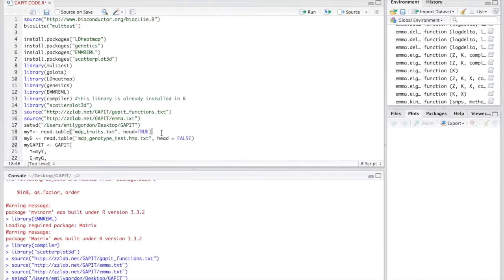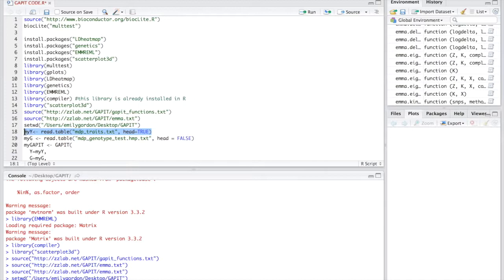To import your phenotypic data, you should have your phenotypic data in the working folder we established earlier. Then you can input this code: read.table and the name of your file. For me, I use mdp_traits.txt and then click run to import your file.